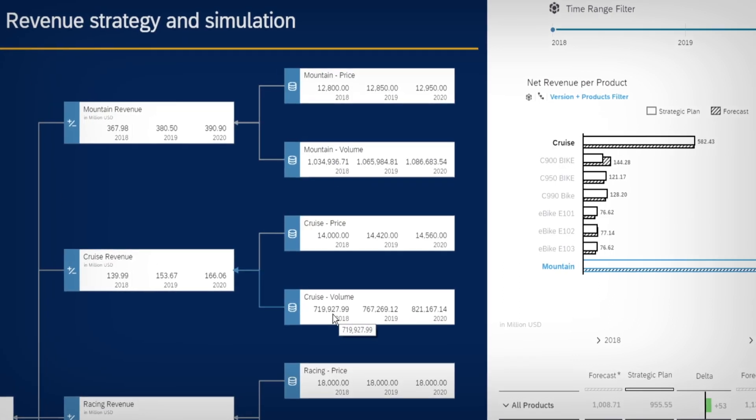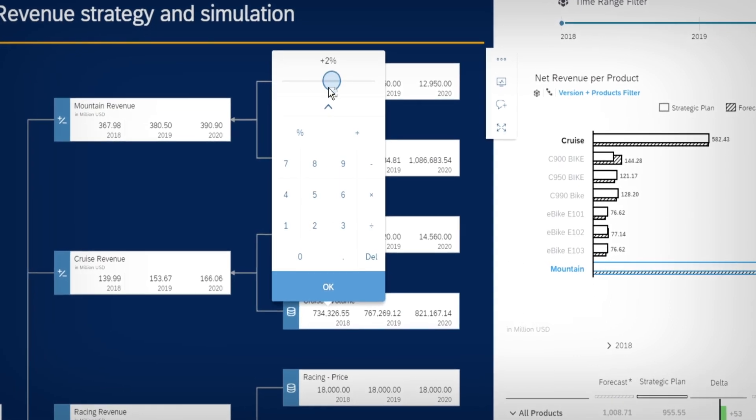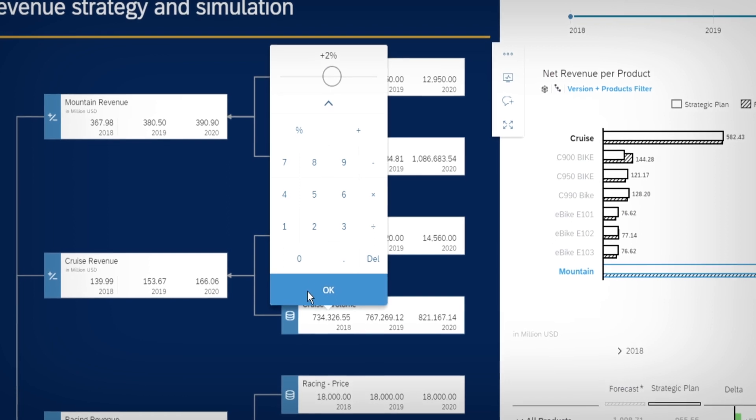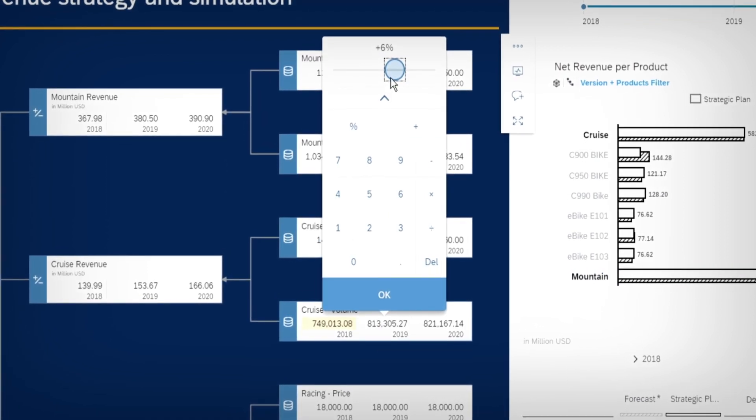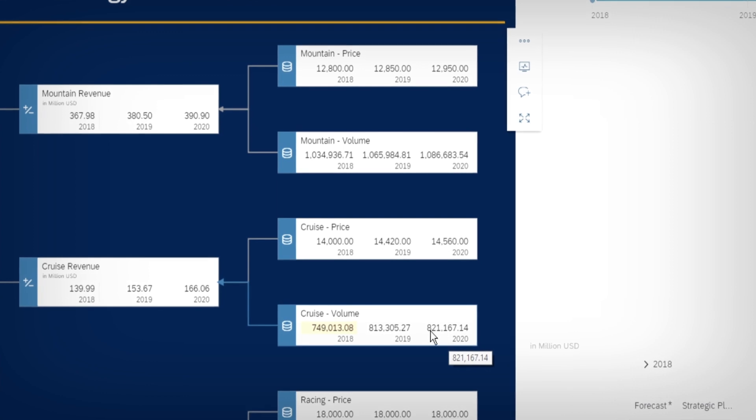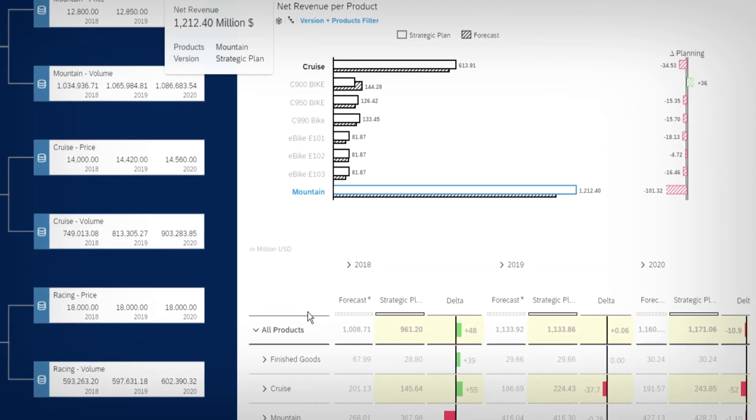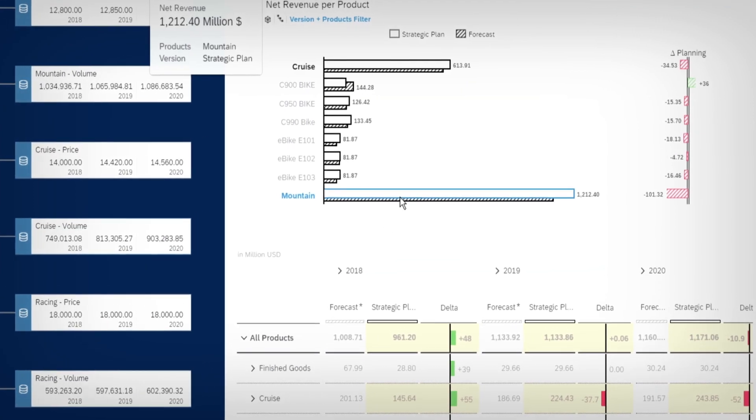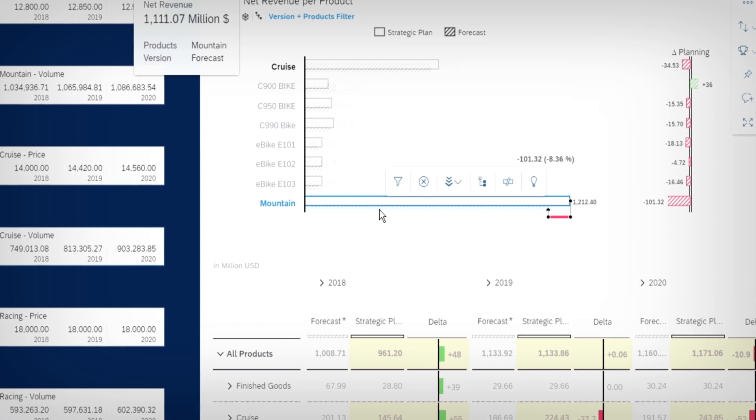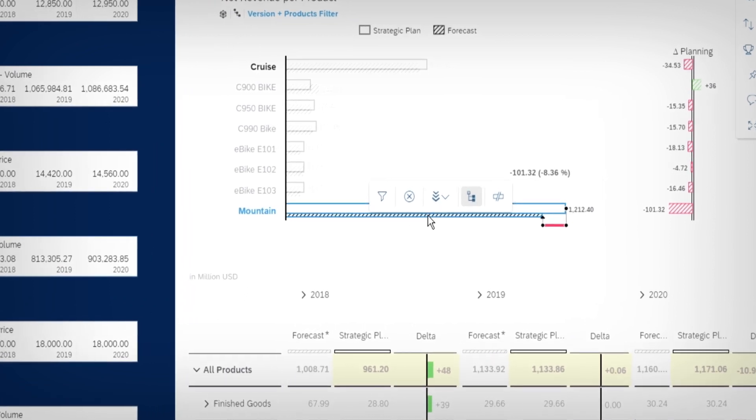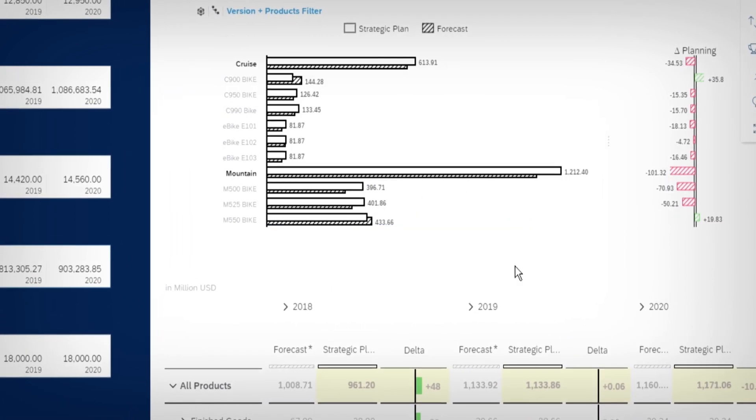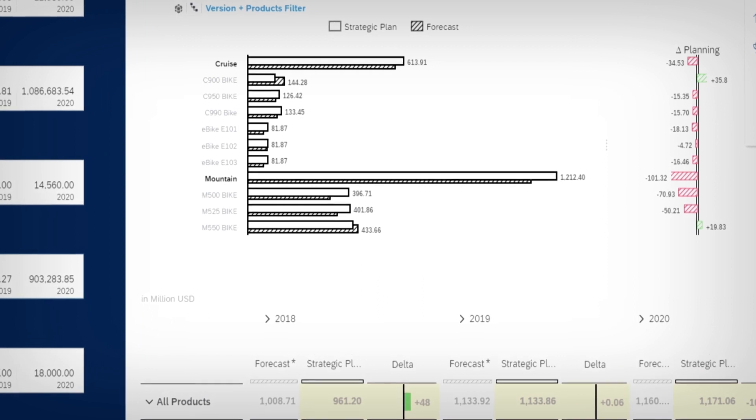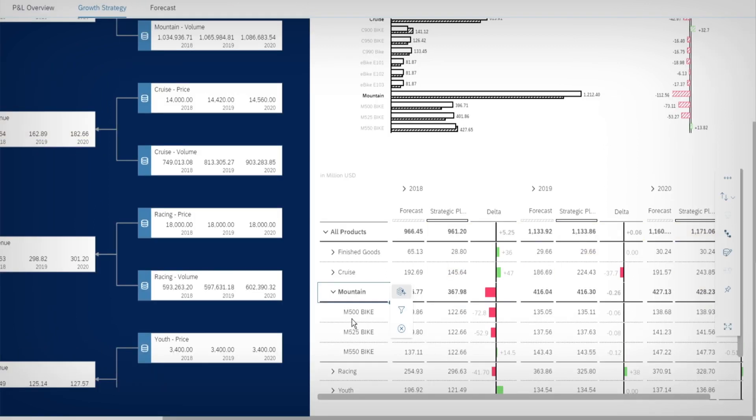Tammy turns her attention to the multi-year strategic plan. The plan is created using a value driver tree that runs simulations based on key drivers. Tammy increases the volume of cruising bikes she wants to sell. Because there's no mountain e-bike in the current simulation, Tammy creates a new node on the fly and provides planning numbers for the product line.